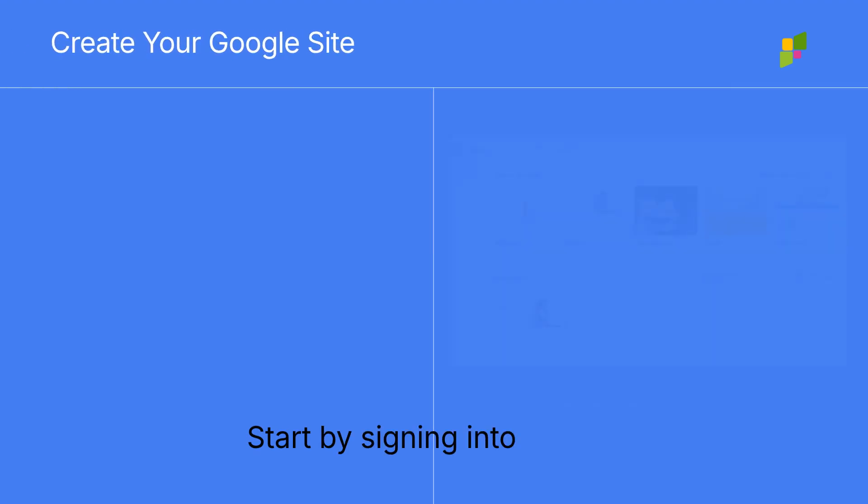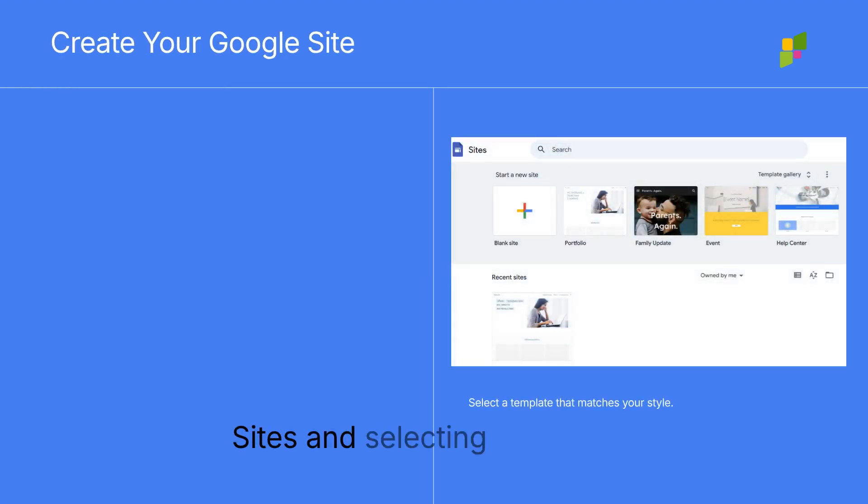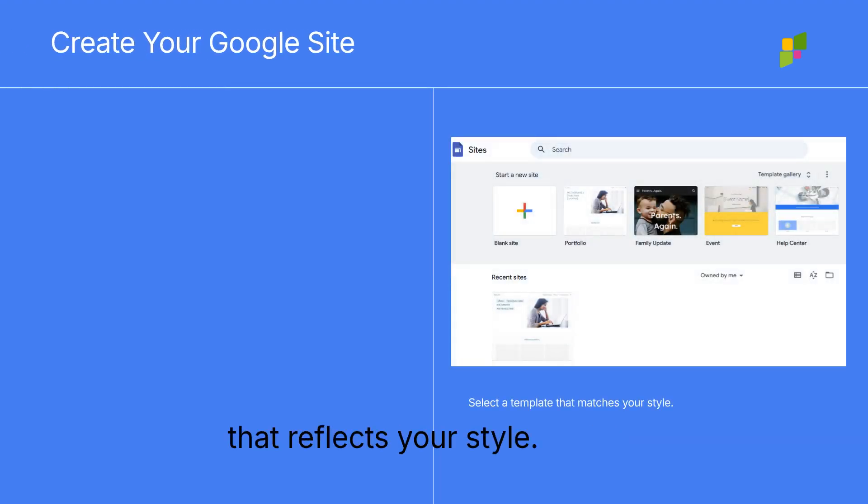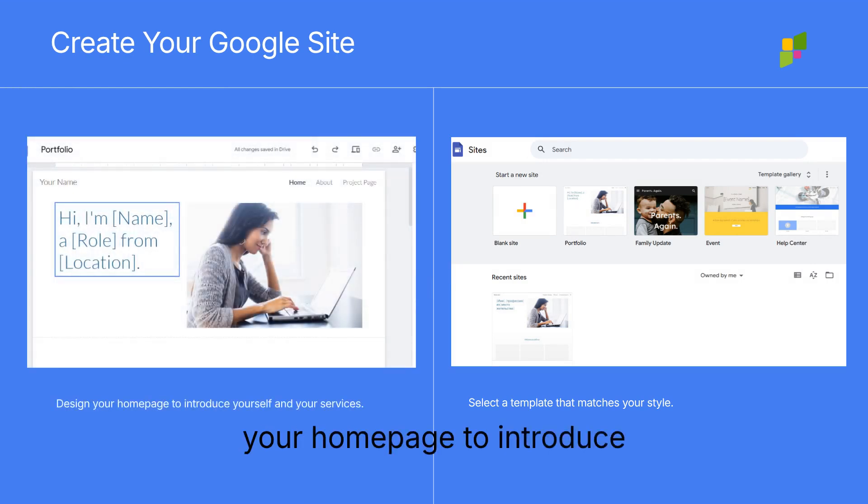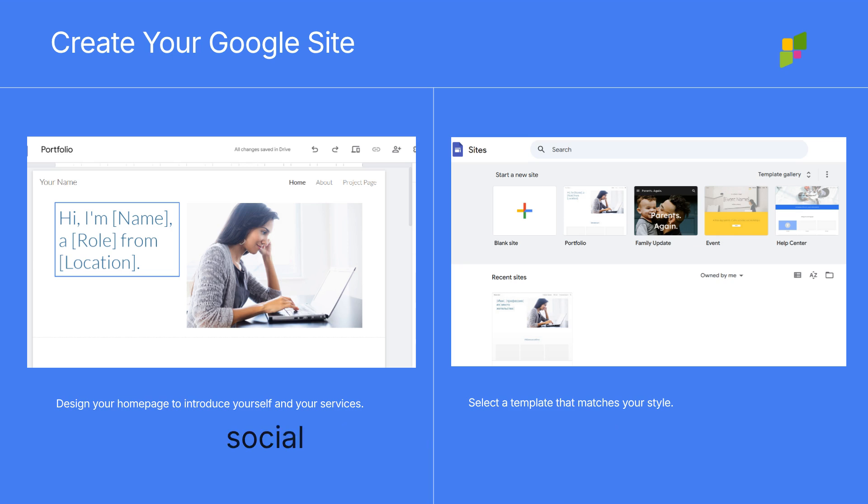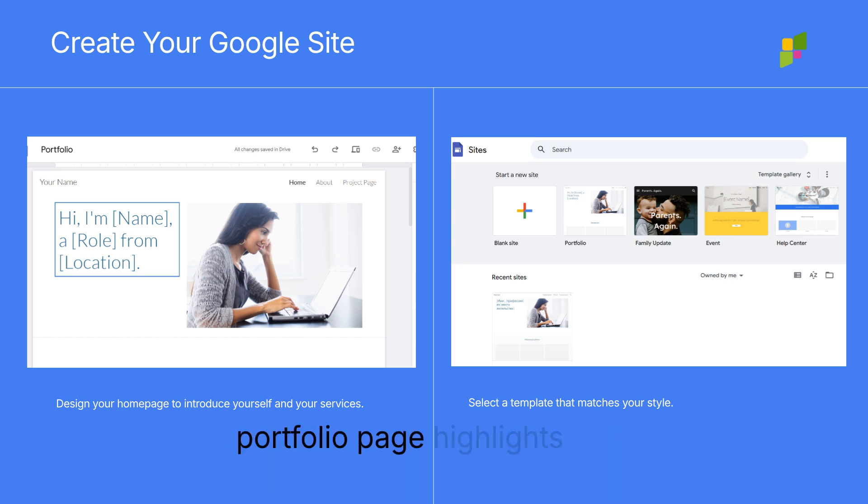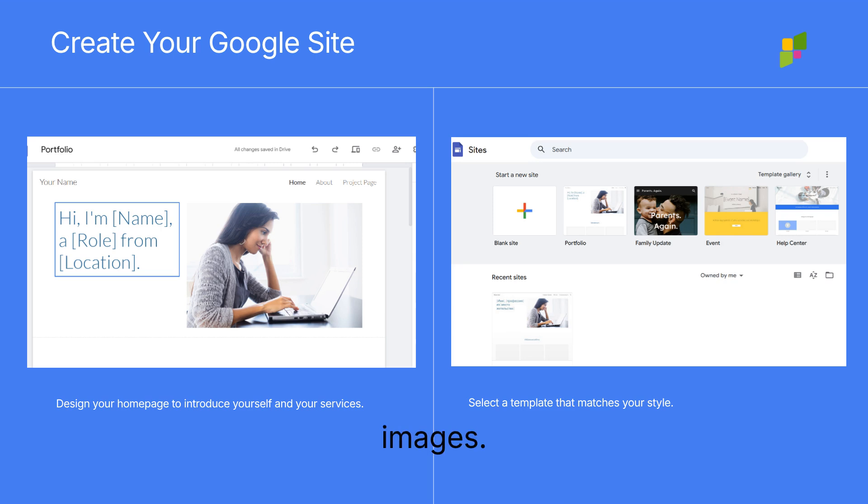Start by signing into Google Sites and selecting a template that reflects your style. Design your homepage to introduce yourself, your services, and social media links. Ensure your portfolio page highlights your best work with high-quality images.